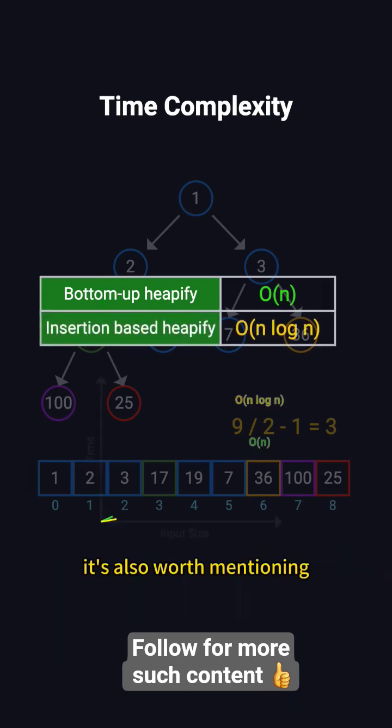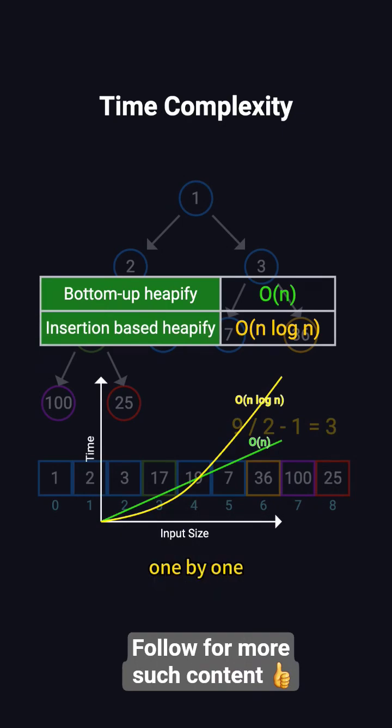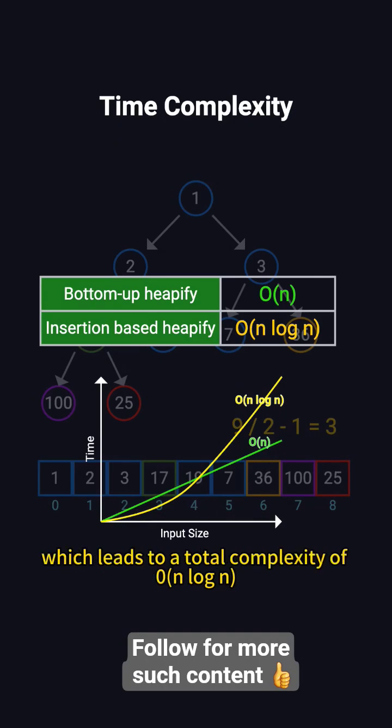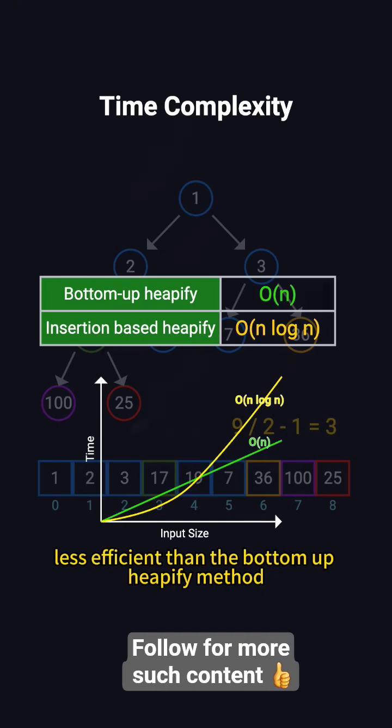It's also worth mentioning that you can build a heap by inserting elements one by one. The time complexity for each insertion is O(Log N), which leads to a total complexity of O(N Log N). This makes it less efficient than the bottom-up heapify method.